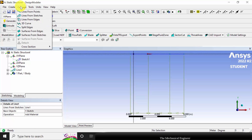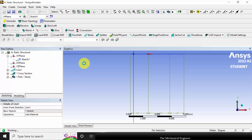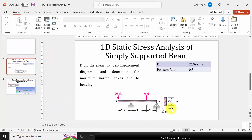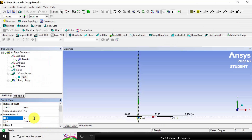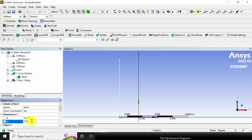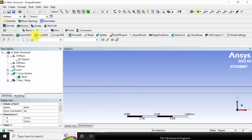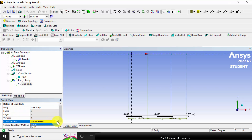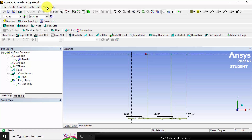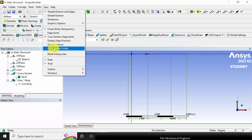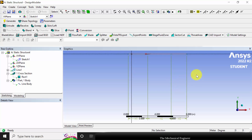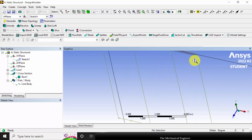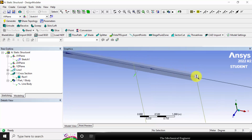Next I am going to define the cross section. Go to concept, then cross section. The cross section is a rectangle of size 250 mm x 80 mm, so the breadth is 0.250 meters and the height is 0.08 meters. Click generate. Now go to line body and assign the cross section, then click generate. If you want to view the cross sectional view, go to view and select cross sectional view — now you can see the cross section.